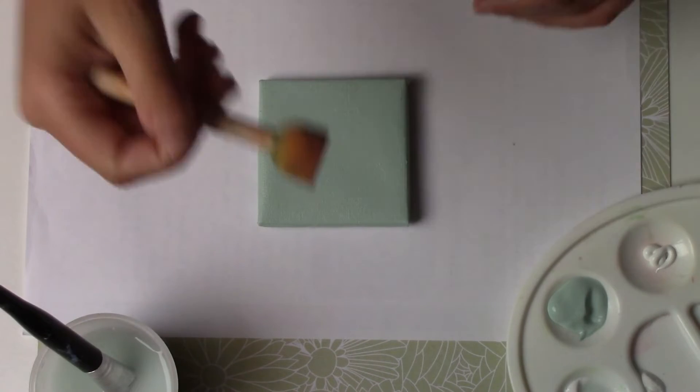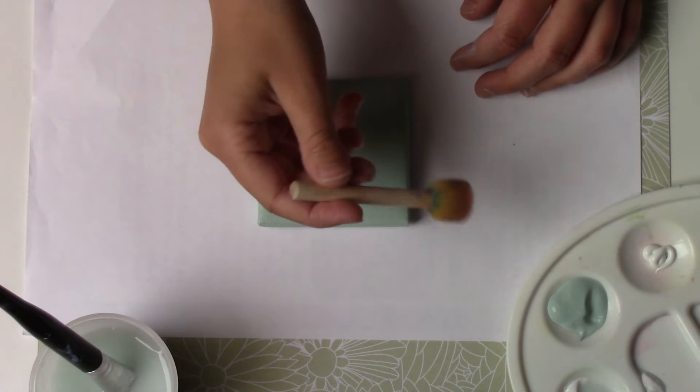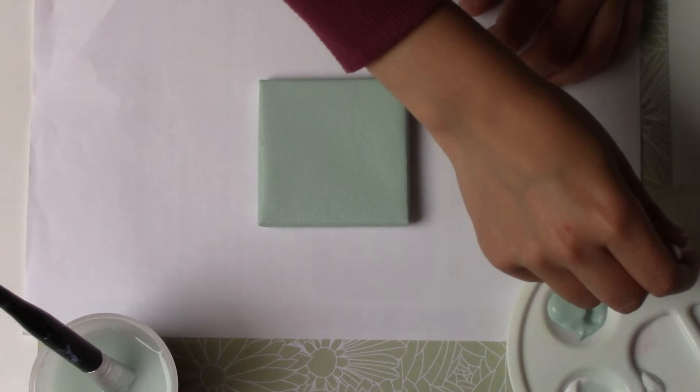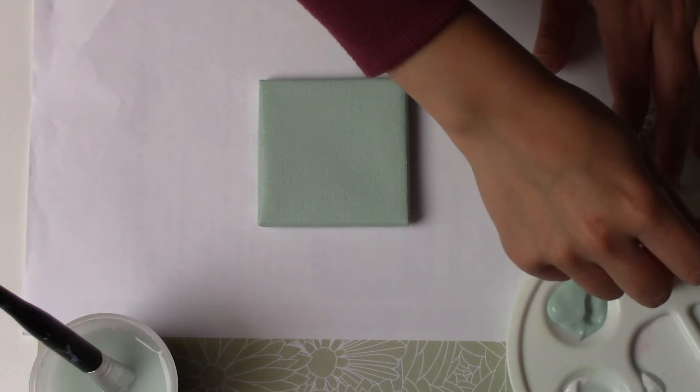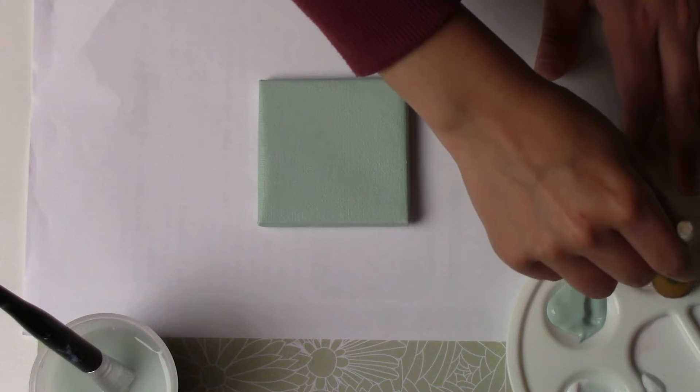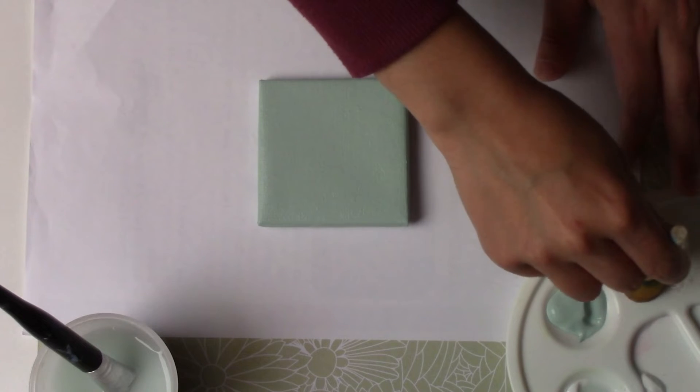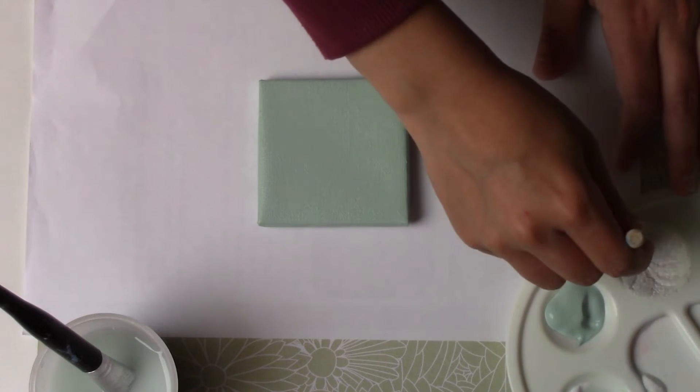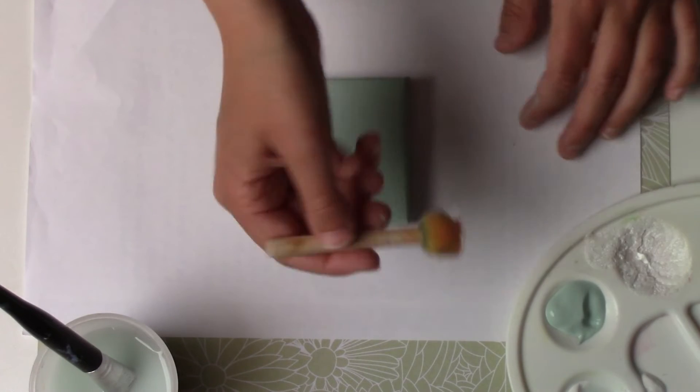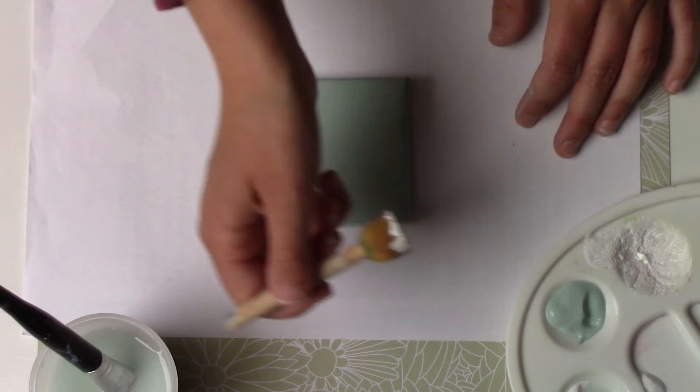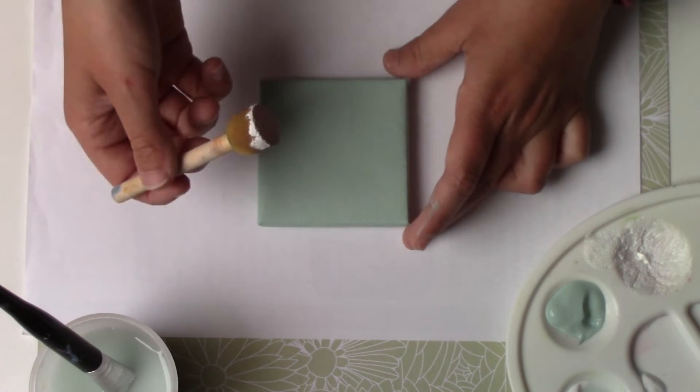And after, with a foam brush like this, a bit like a sponge, I'm going to dip it in the white paint and wring out the brush a little on the edge of my palette. And I'm going to make small traces as you see in the images.